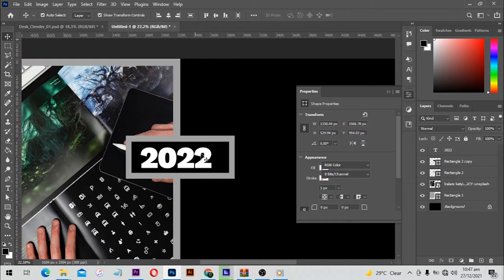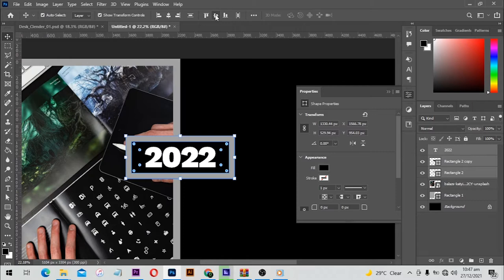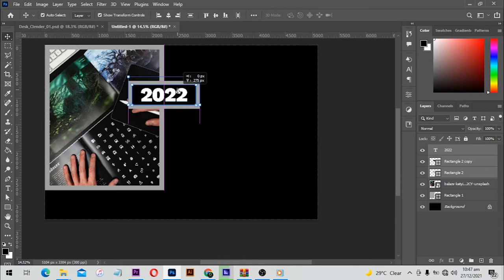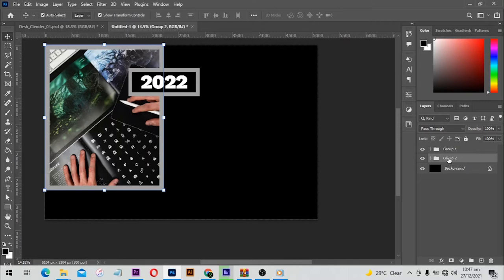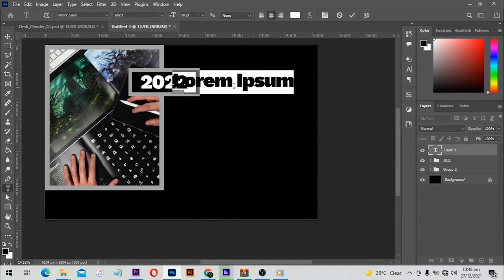From here I'll select all of them by dragging over, and get the options at the top. When you are on the move tool you get these alignment options — I can align center. I'd like to highlight this and drag it a little bit up, then I can group these and also put the other in a group, and name the group — maybe '2022' and the rest.